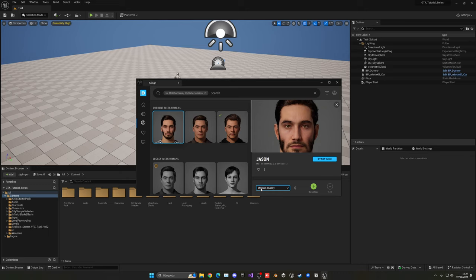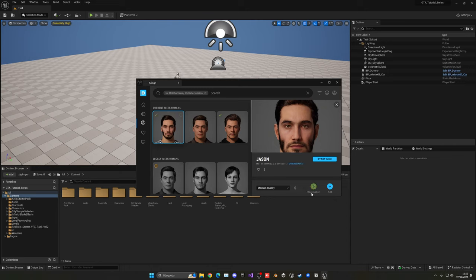Medium quality will be a bit more optimized and will run a bit better, since I don't need max quality for this series. But if you want, go ahead and crank it up to Highest for your project. Now let's click Download and wait. Depending on the quality and how many things you have on your MetaHuman, this will take longer or be pretty fast — grab a cup of coffee and come back.